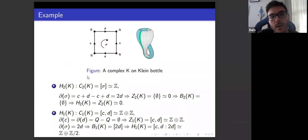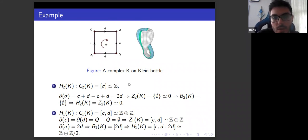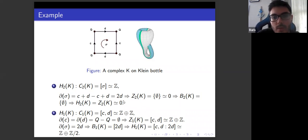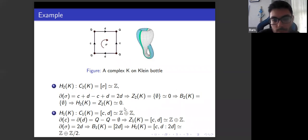Let's see an example. Consider a complex k on the Klein bottle. For the second homology group, the two-chain group is generated by sigma, so it is isomorphic to the integers. For the two-cycle group, the boundary of sigma is 2d, which is not empty, so the two-cycle group is trivial. For the two-boundary group, there are no three-cells on this complex, so it is also trivial. Therefore the second homology group is the trivial group, isomorphic to zero.